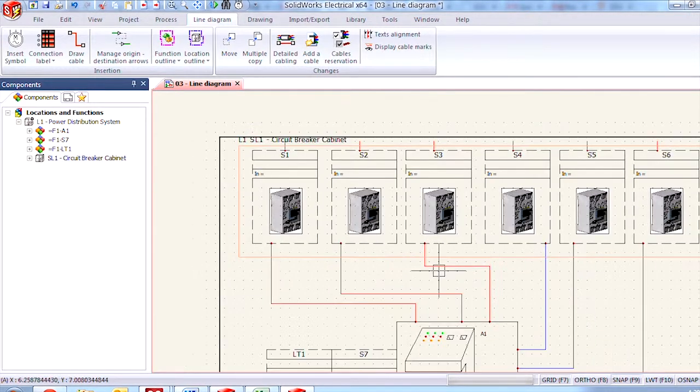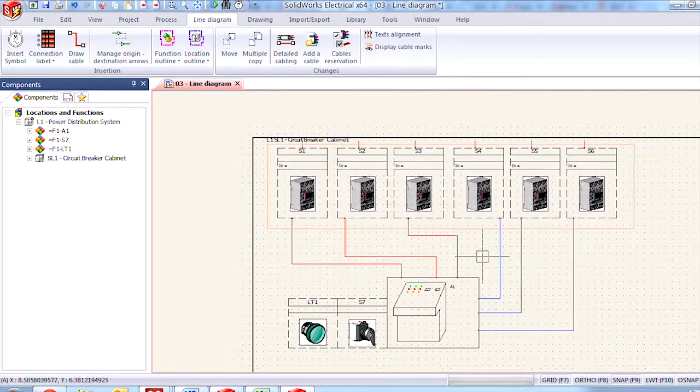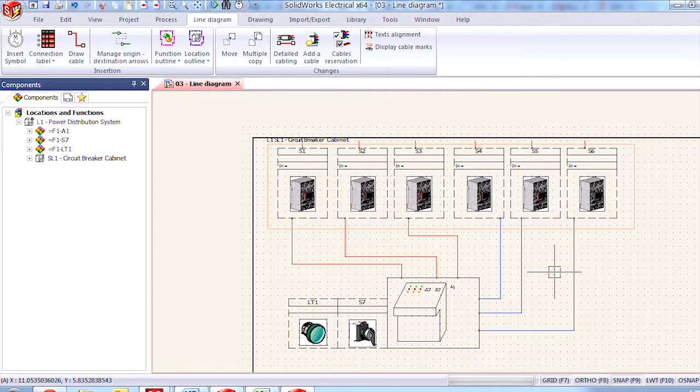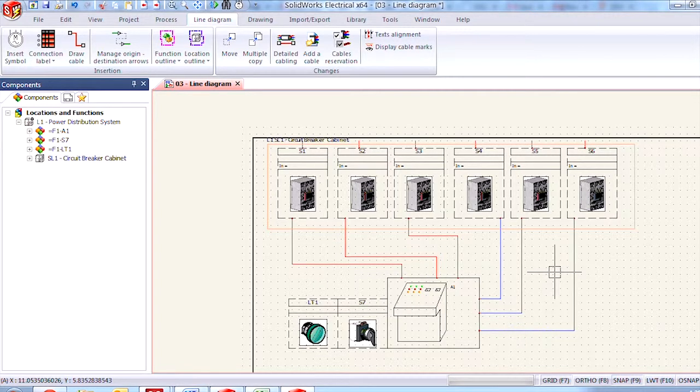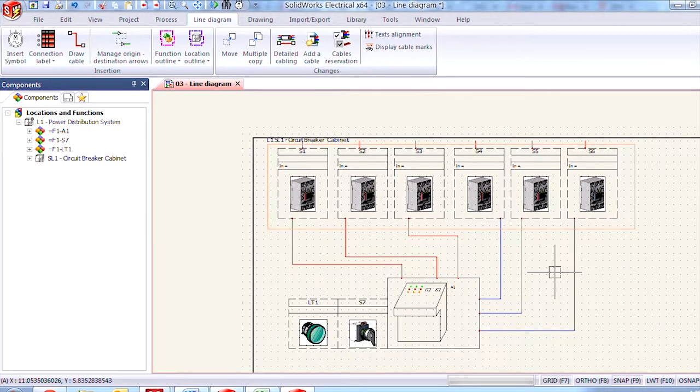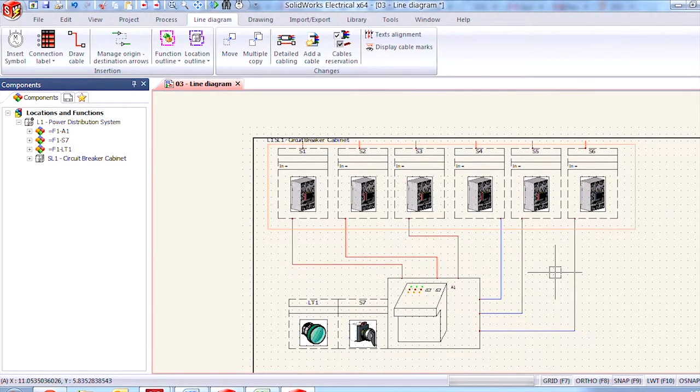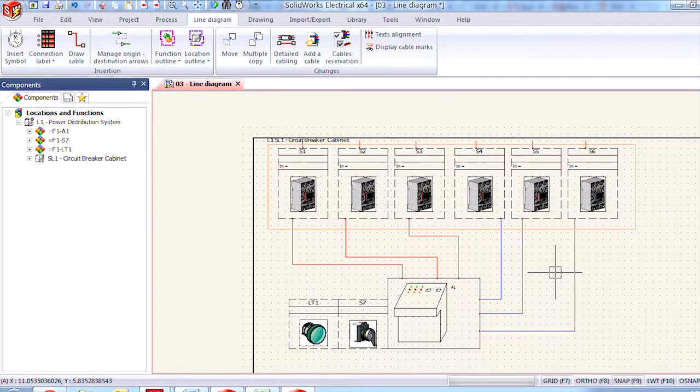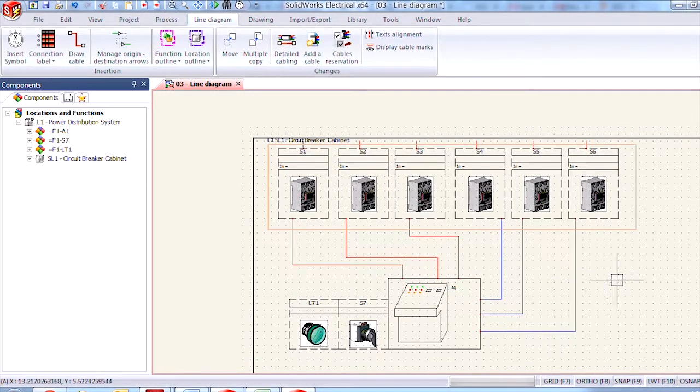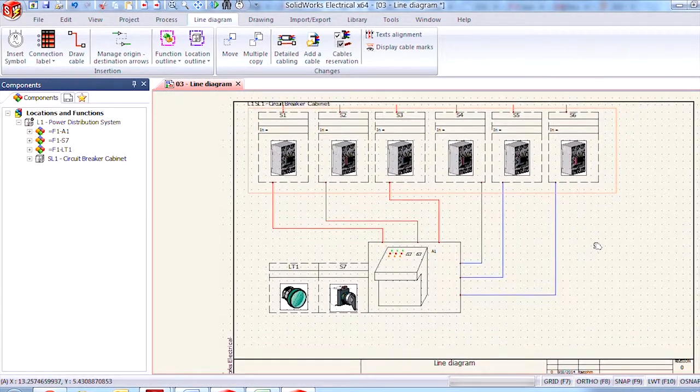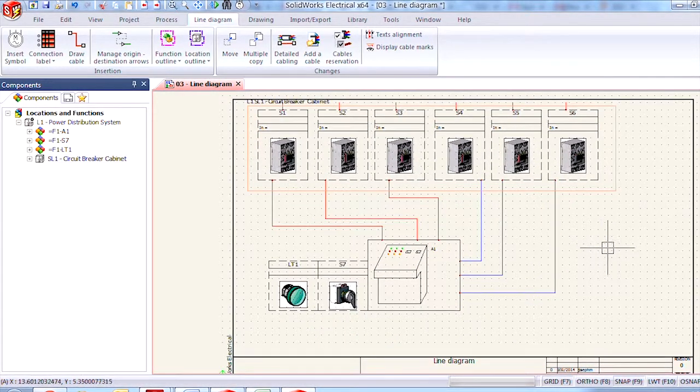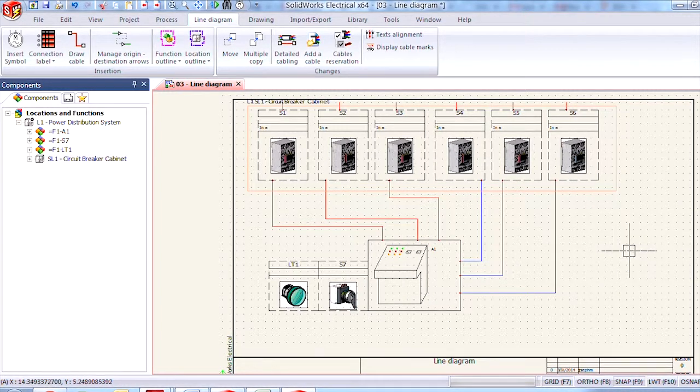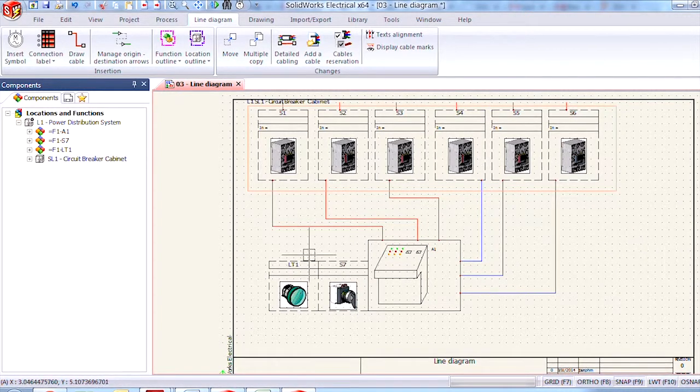What if instead of a location you wanted to indicate components in the system that have a different or maybe even the same task without having to necessarily put them all in the same sheet. Well one way that we could accomplish that is by using the function outline tool which works much the same way as the location outline tool.